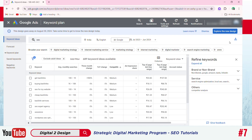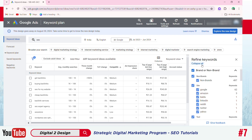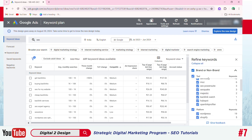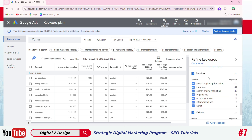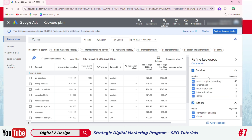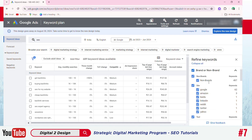In keyword by relevance, there are more results to check. If you want, you can download them in CSV sheets or Google Sheets. In refined keywords, you can segregate by brand and non-brand, and also segregate keywords by services, industry, and others. We'll learn more about this once we start working on-page.